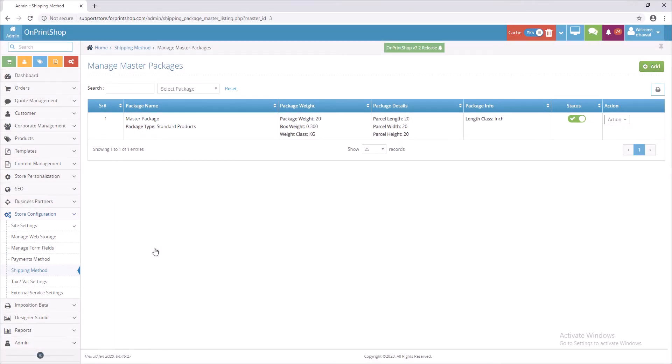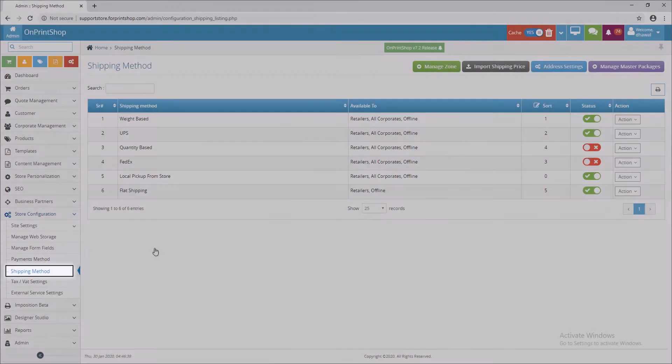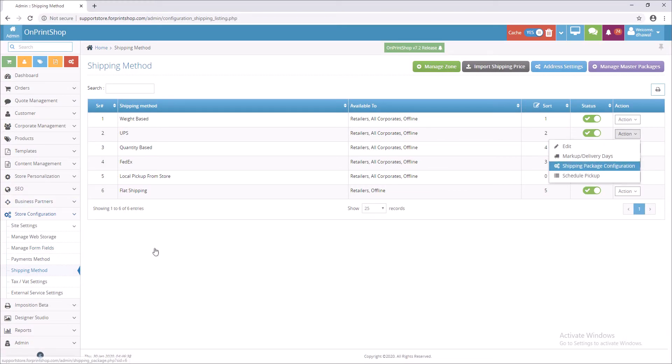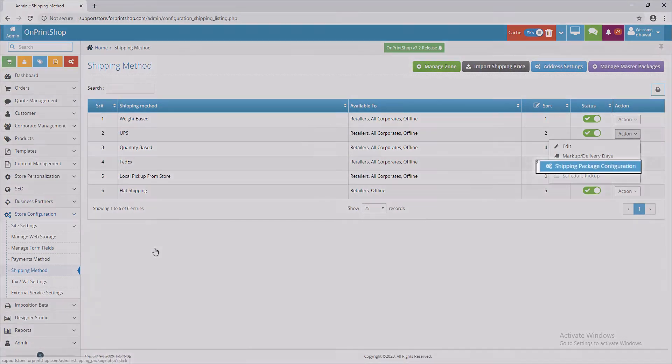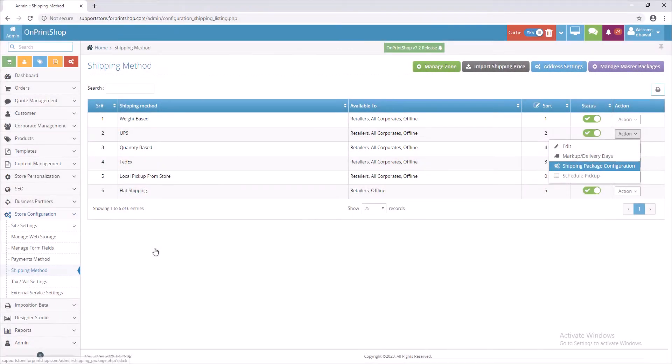Now we will see how to assign this master package to products. Click on Shipping Method. Select Specific Shipping Method, click on Action, and select Shipping Package Configuration.